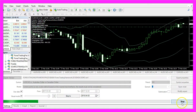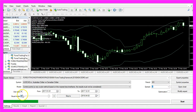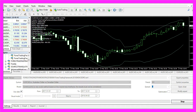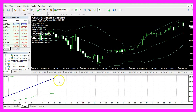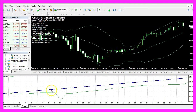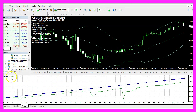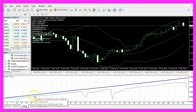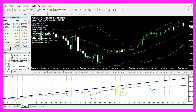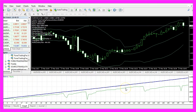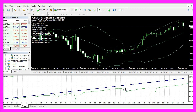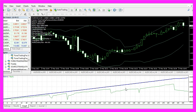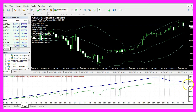Now let's stop the test here, disable the visual mode, and start it again. This time it only has to calculate the balance and the equity curve, so this is very fast and we should be able to see a result within the next few seconds — and here it is.